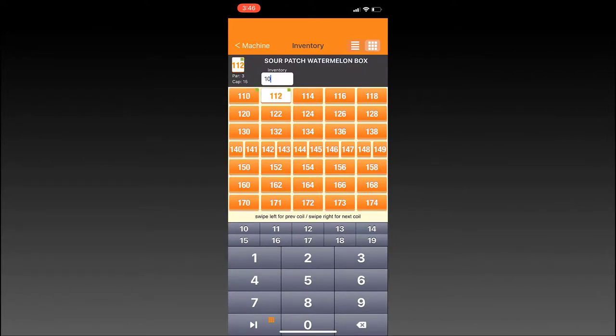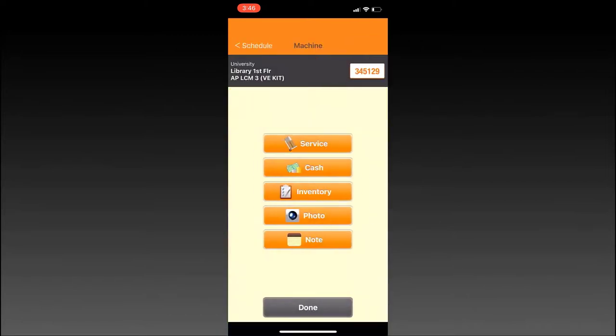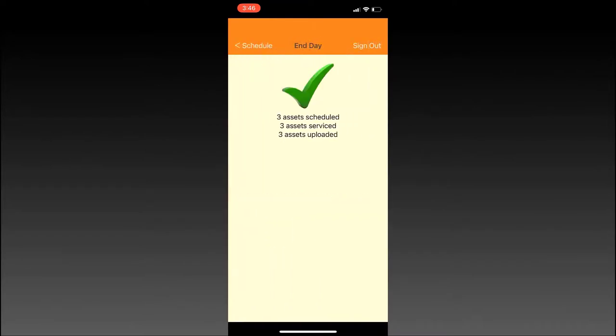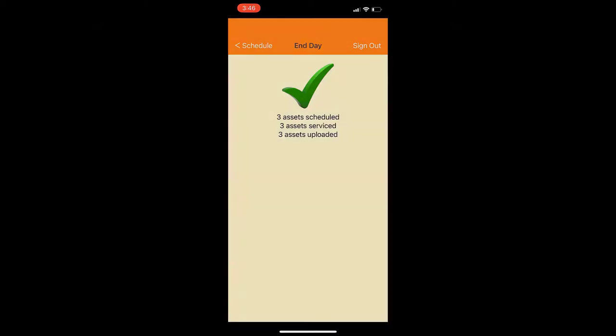Plus, there's no need to update the inventories at the end of the day. The app sends the data to the server, which updates all your machines automatically. Seed Mobile helps you service your routes faster and stay on top of your inventory, all in one easy app.